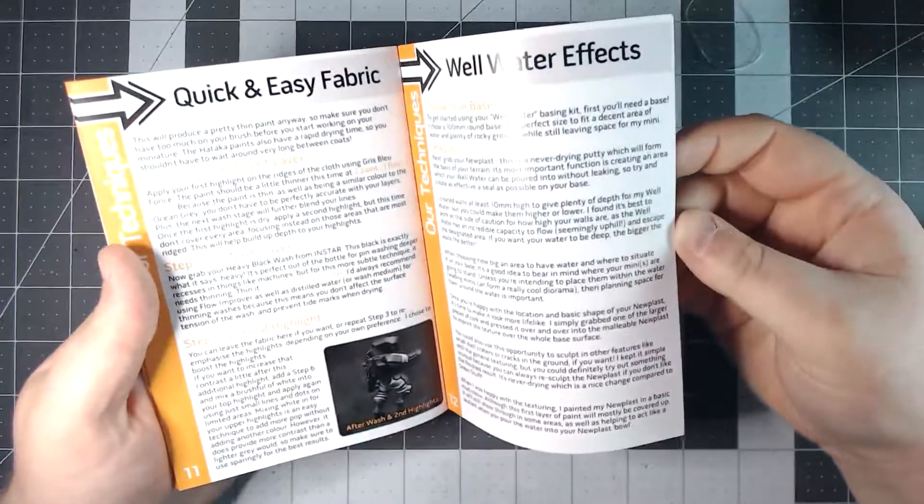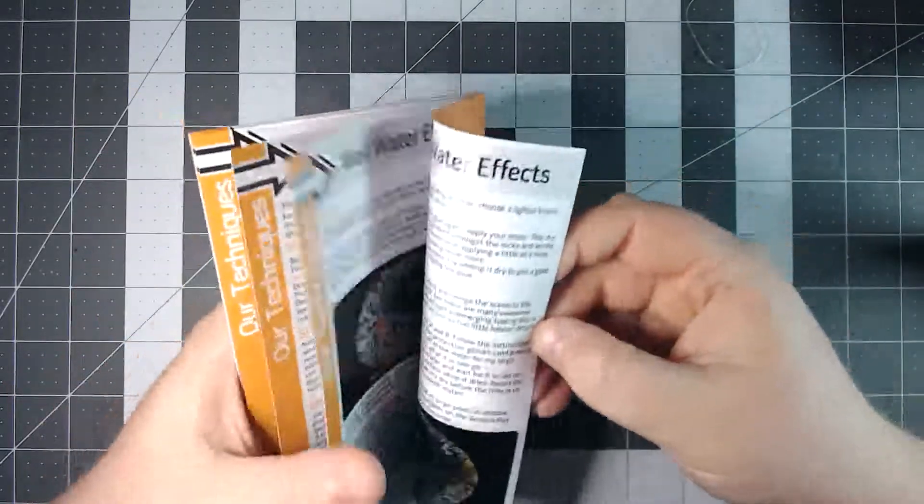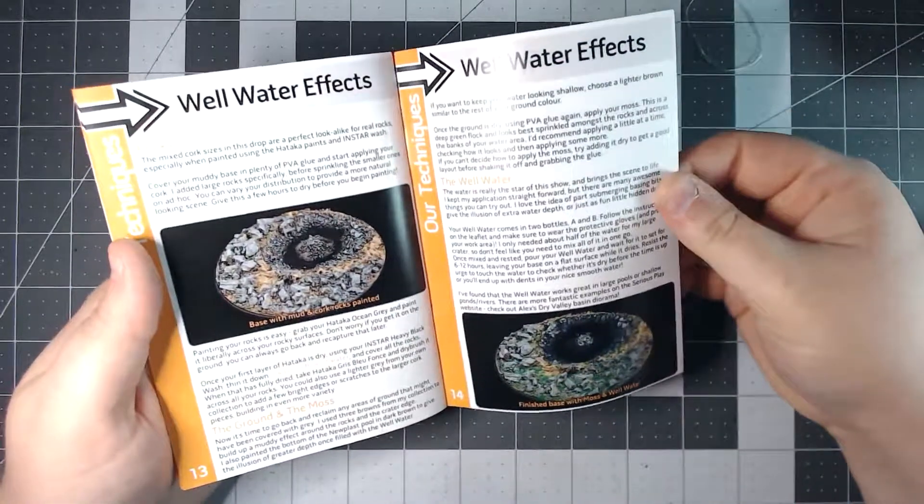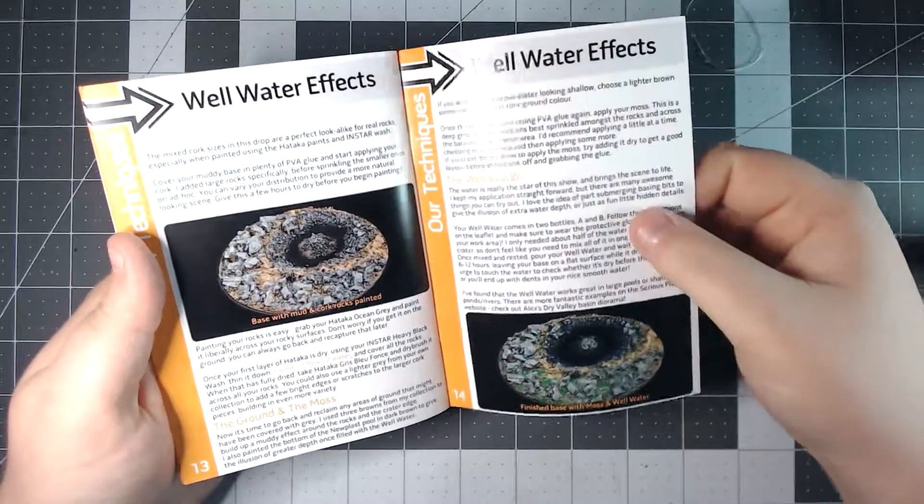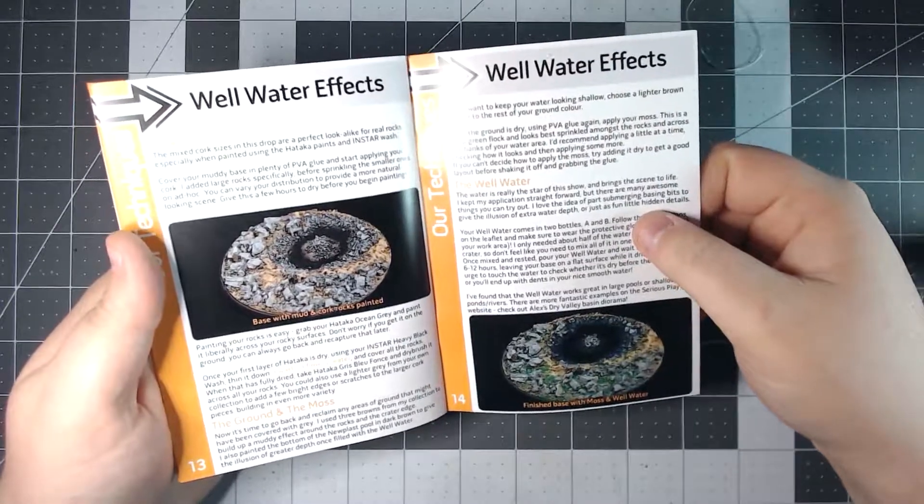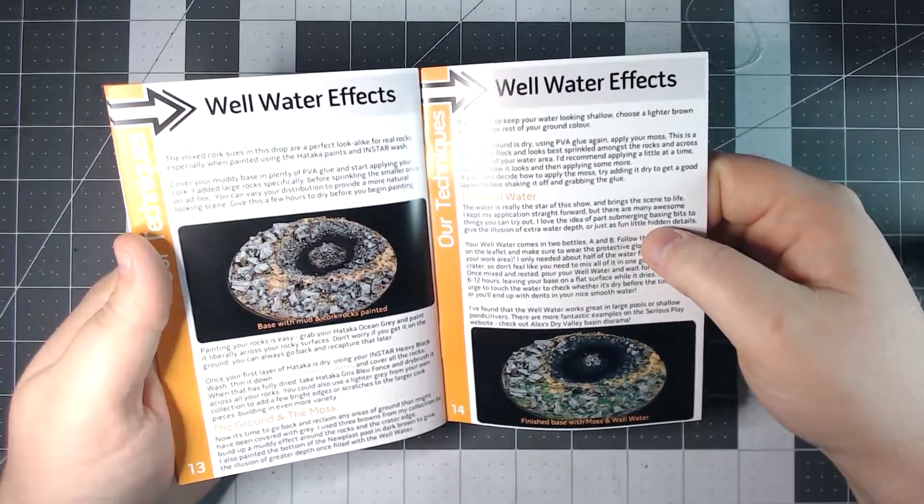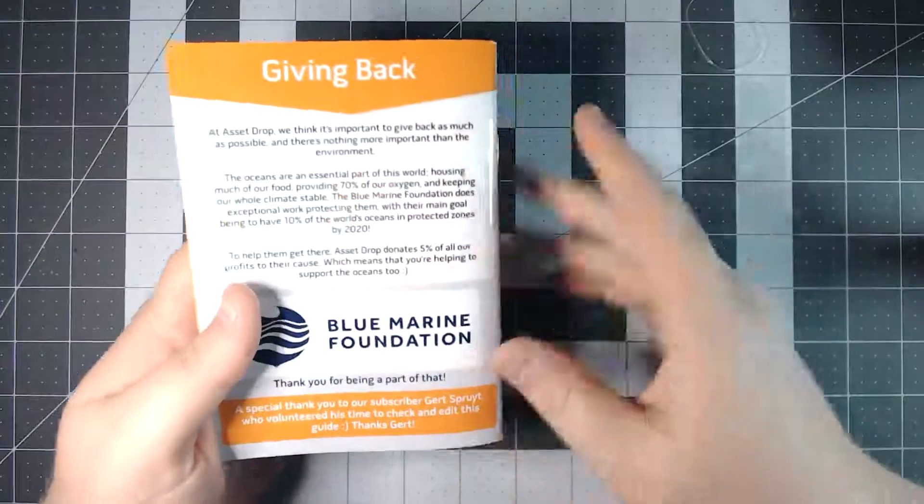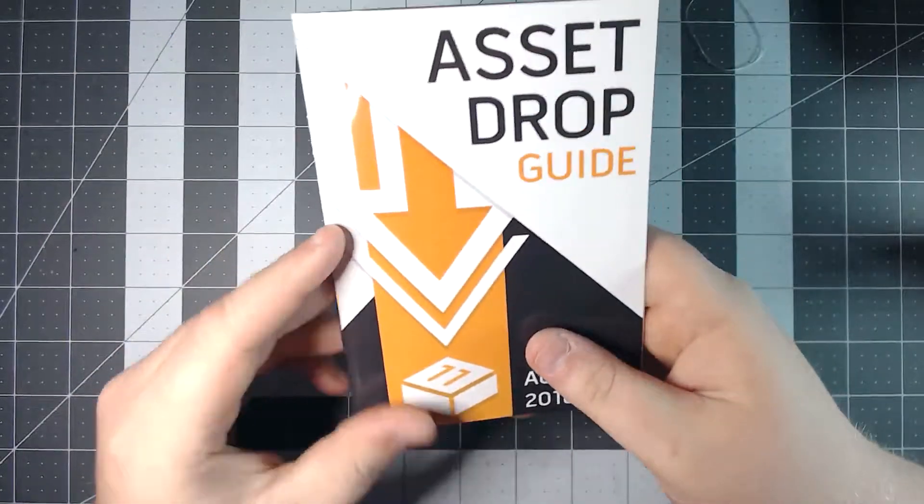Continues on to fabrics and water effects. Here's the two part resin. They also talk a little bit about the corks and moss included. And that's about it for this month.